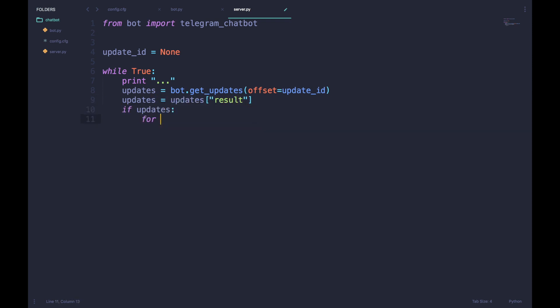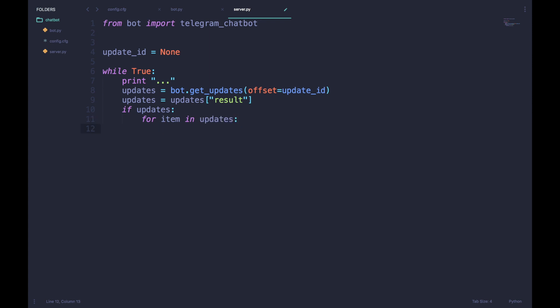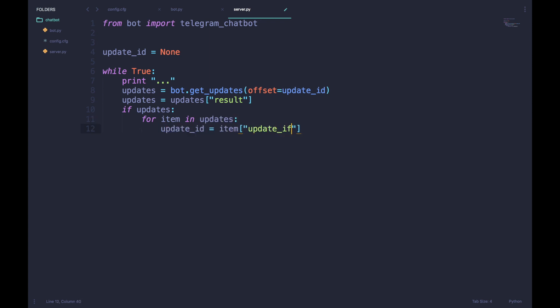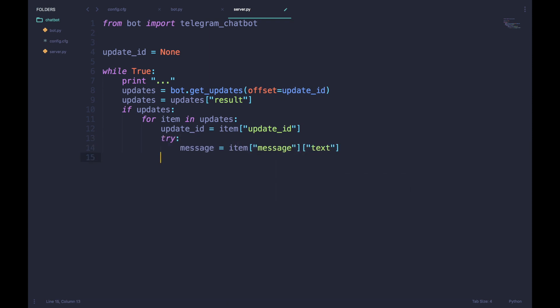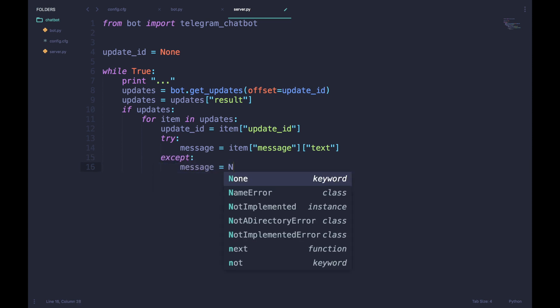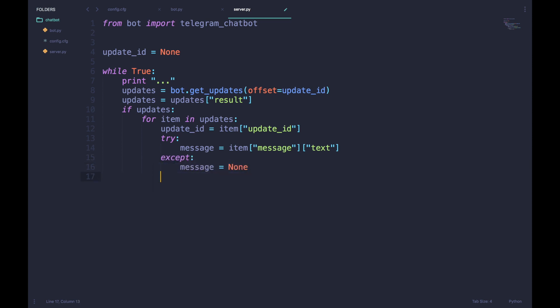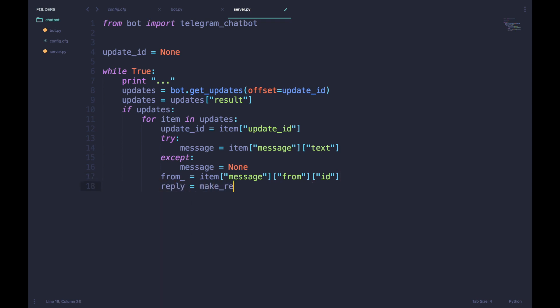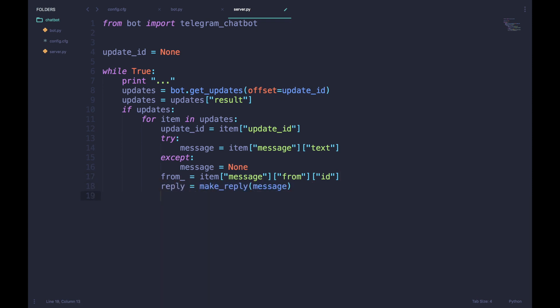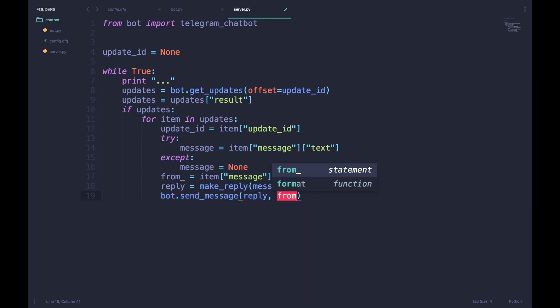If the results section contains some data, then for every element inside that section we will do the following: We will first fetch the update ID and set it to the variable. Then in a try-catch block we will try to fetch the message content from the JSON. We will also fetch the ID of the person who sent the message to the bot. Now it's time for our bot to make a reply given the message which it got and send that reply to the person who sent it.